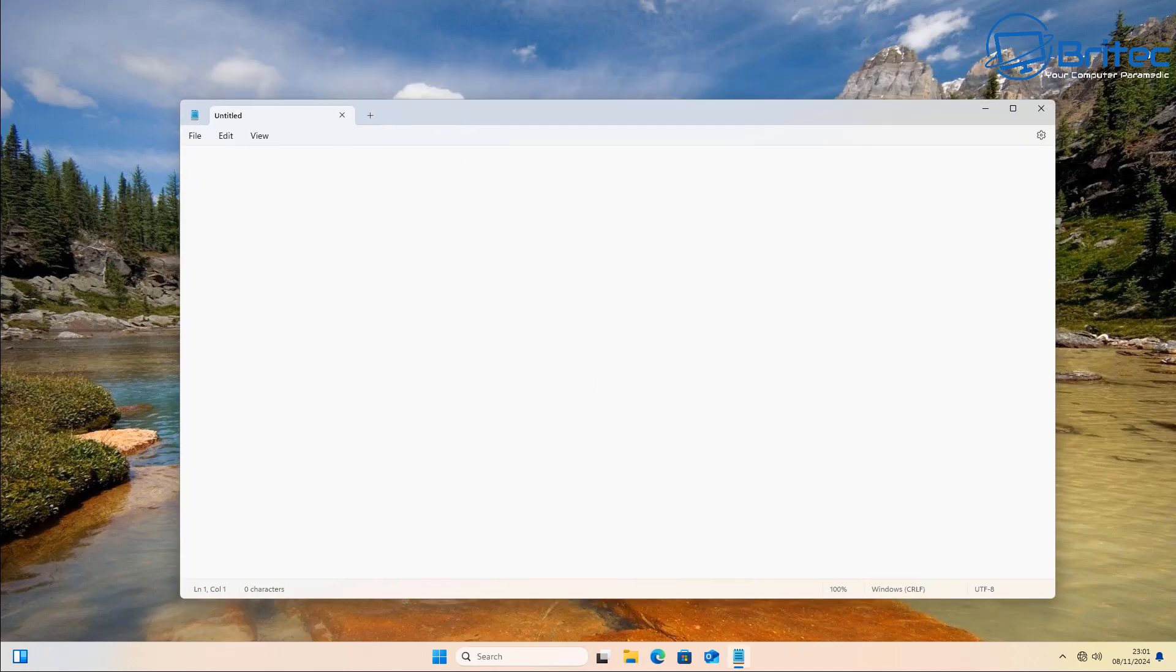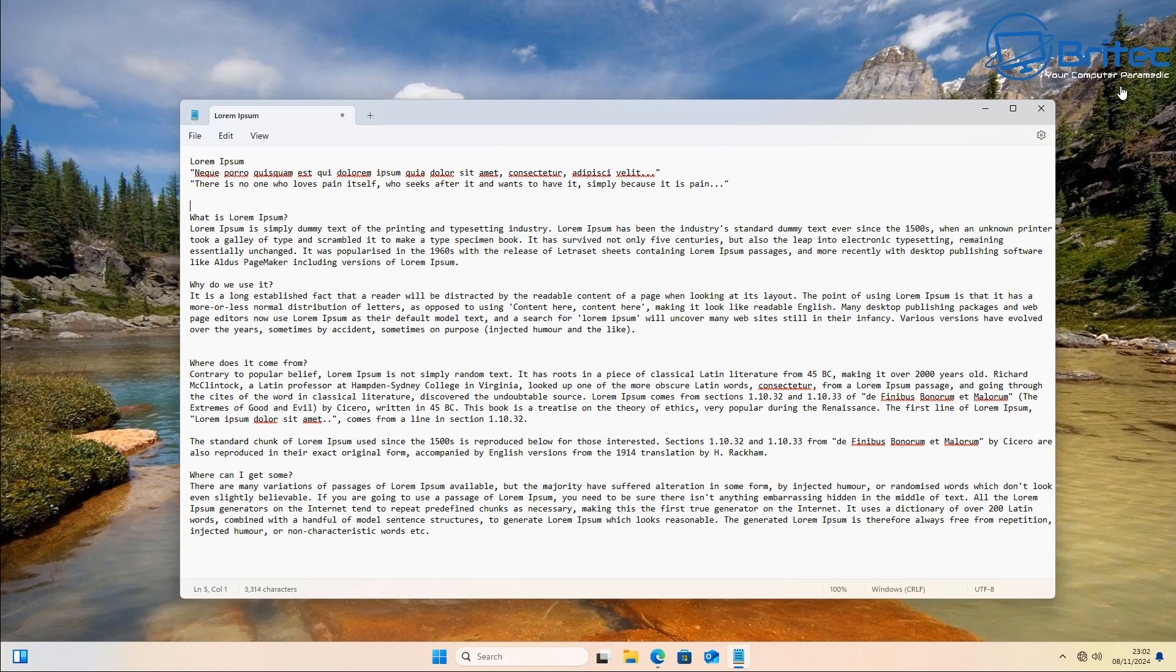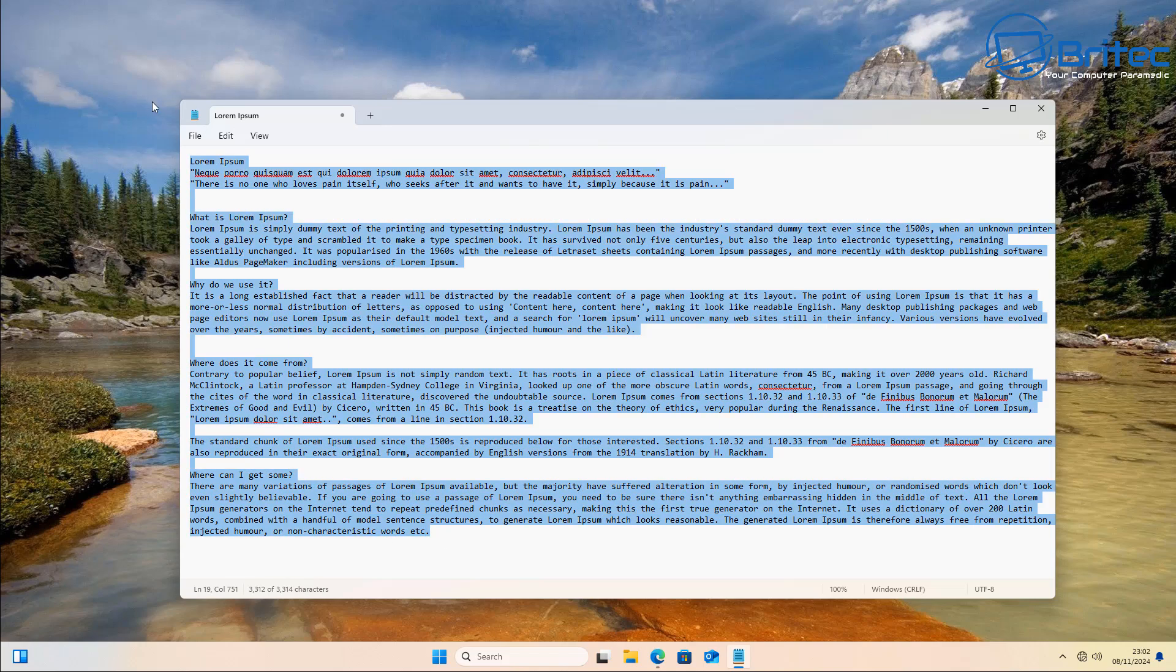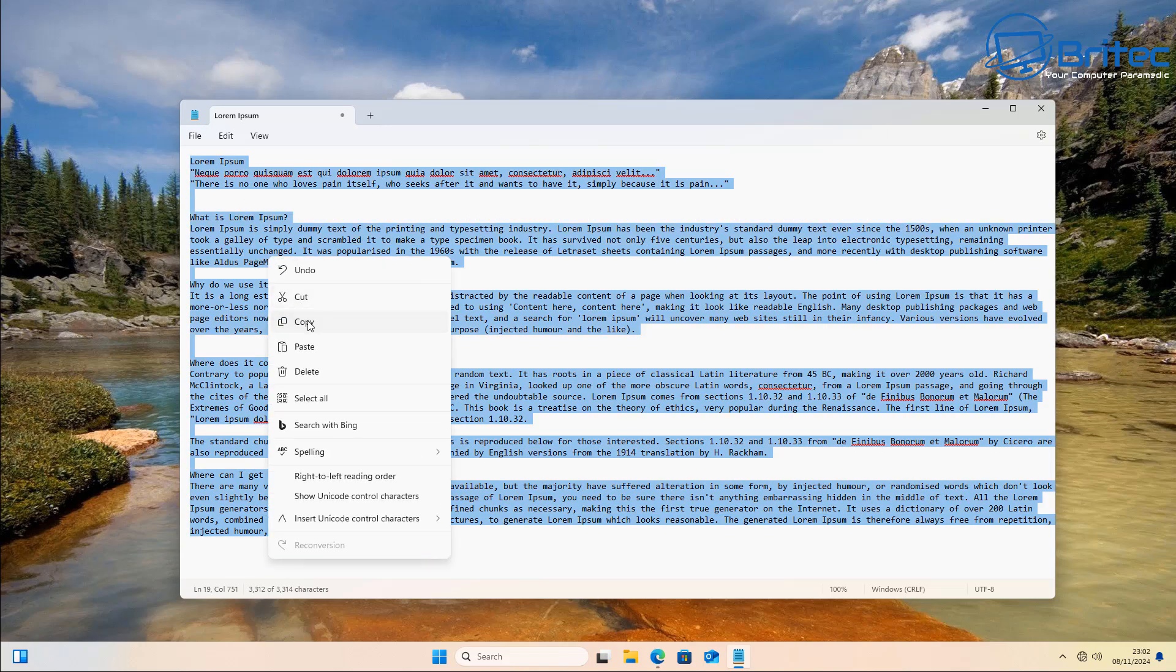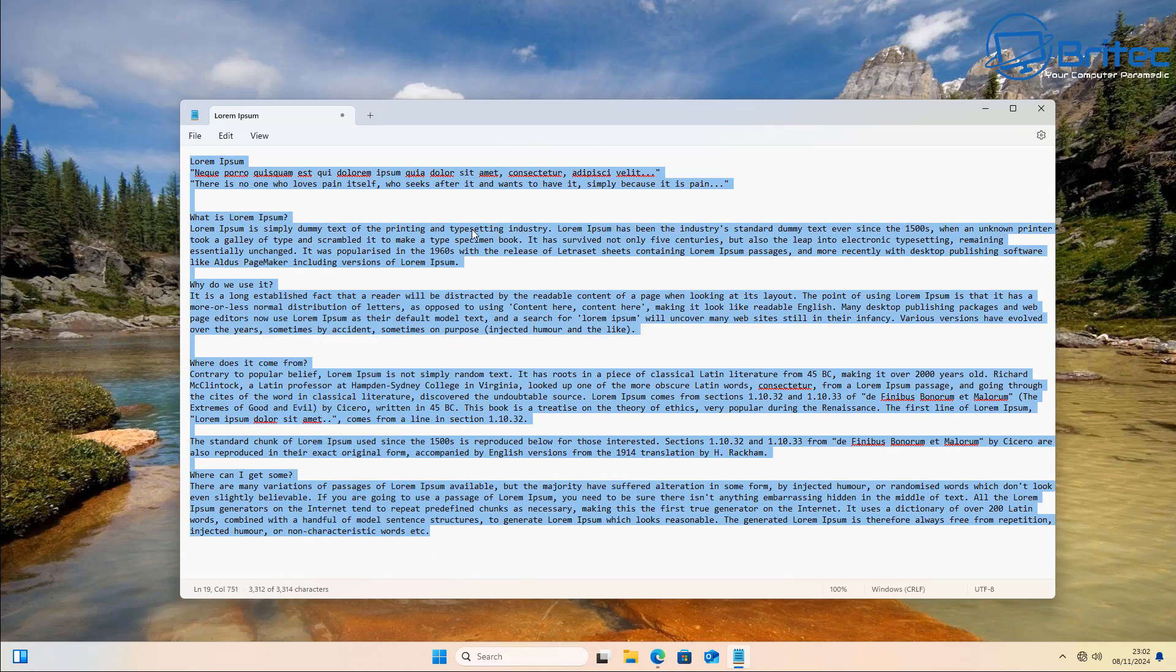And when you paste text inside here and close down your Notepad, I'll just put text back in here again. And if I close Notepad down with this text inside here, it's going to ask me do I want to save this session.